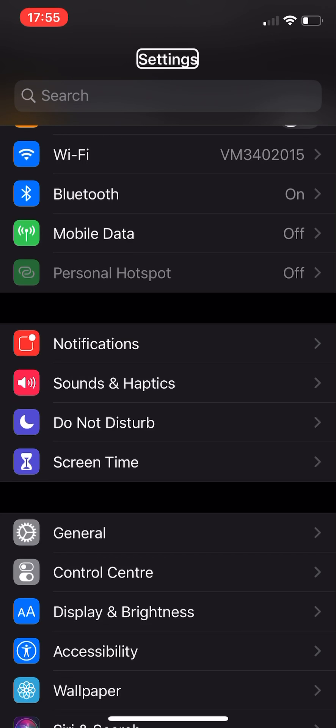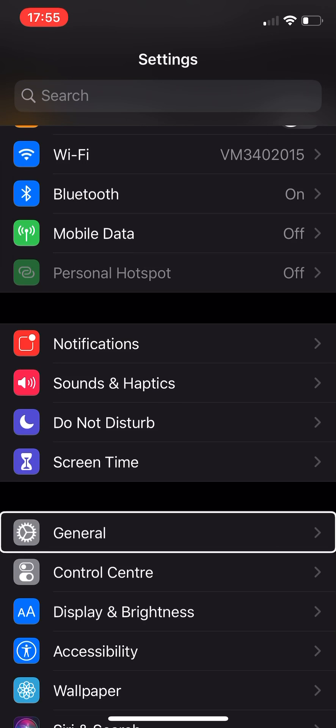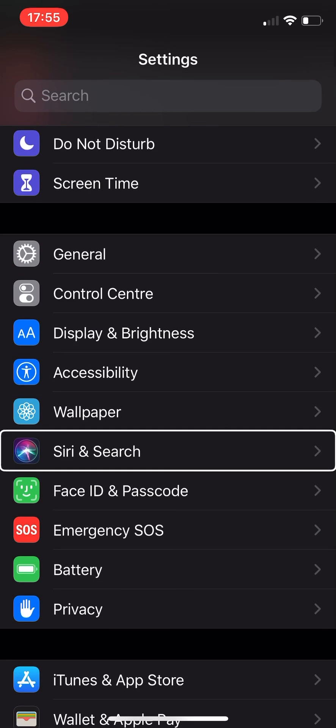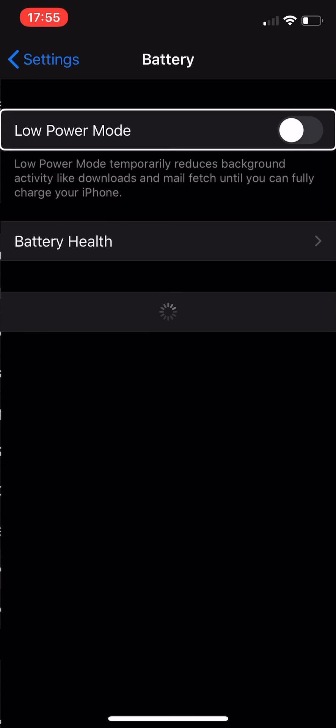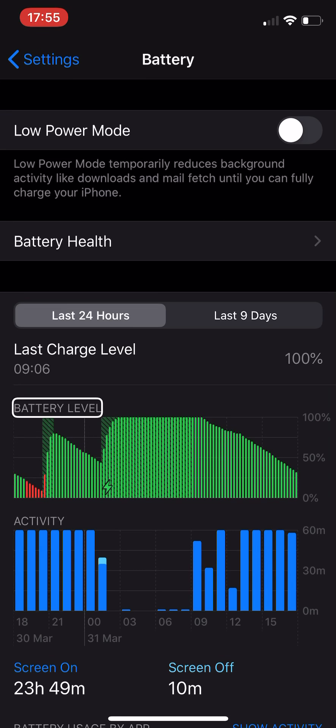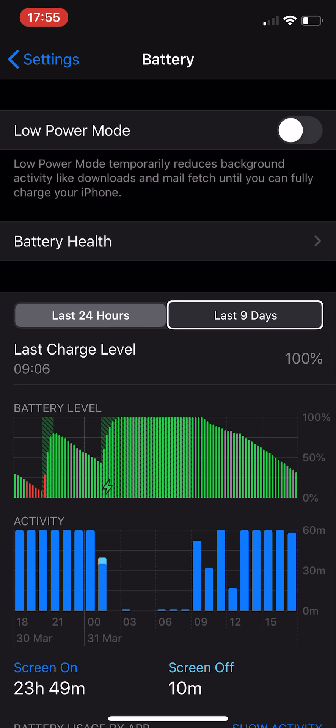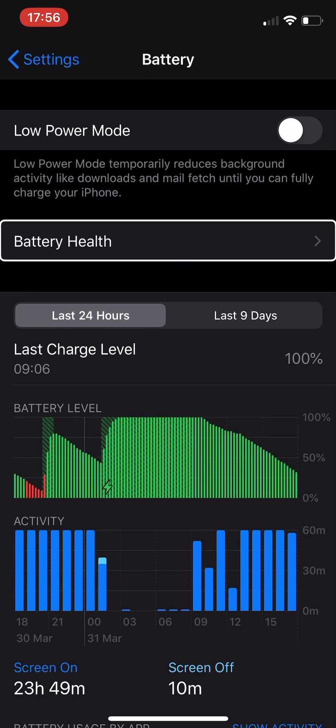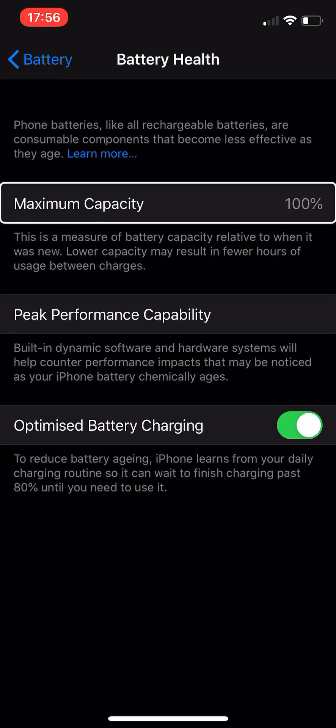Battery life has been great. If I just go here, 32 percent. I'll show you the battery settings now. You can see here last charge level 100% at 9:06, last 9 days. If I go to battery health here, you can see of course maximum capacity 100%.